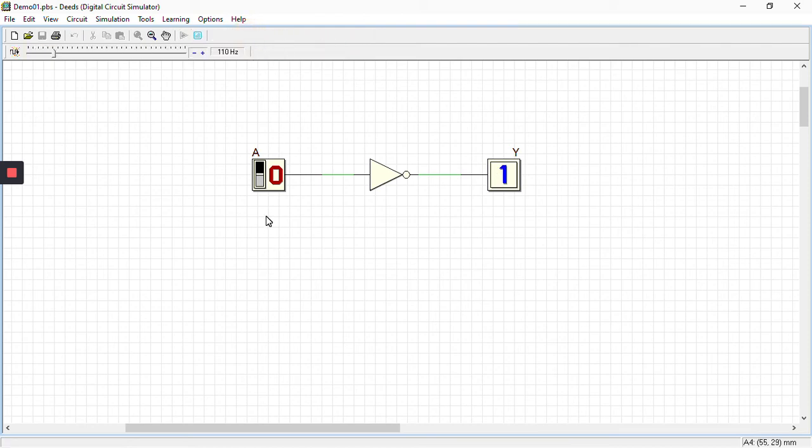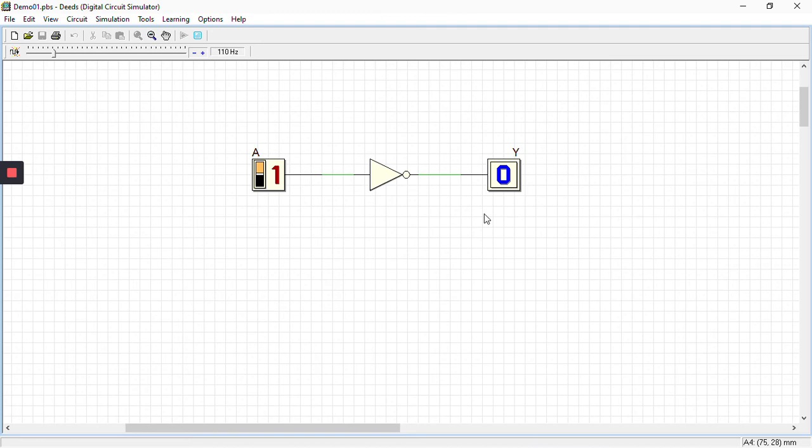You can see there's an input 0 and the output is 1. Now just switch the input, that is toggle the values to 1. You can get a different value, that is 0. So 0 to 1, 1 to 0, the truth table is verified.